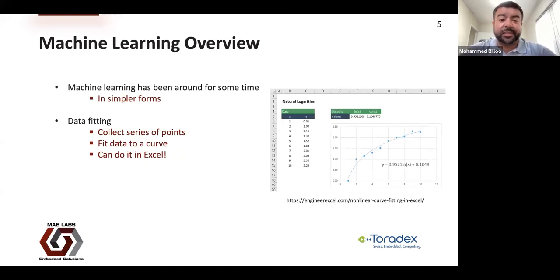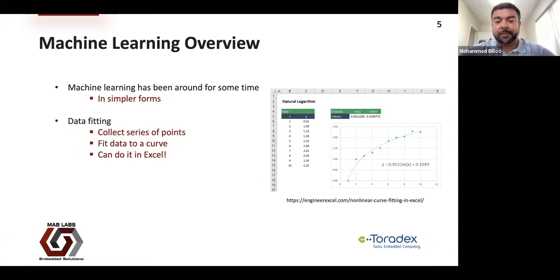Machine learning isn't something new — it's been around for some time. Data fitting, linear regression, and logistical regression are all examples of machine learning. You take a series of data points and try to find which curve best fits them. This has been available in Excel and other platforms for some time. Basically, you're trying different curves and parameters to find which combination best fits a particular data set.